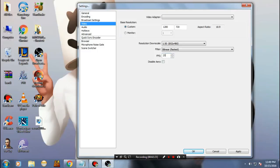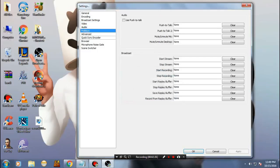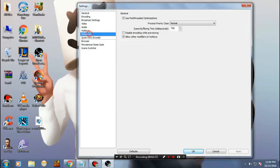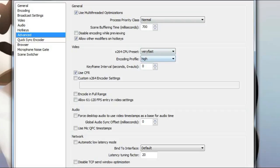The next thing you need to do is just go to the advanced. Once you are in advanced, you may have something like this. Make sure that you have seen buffering time is 400.